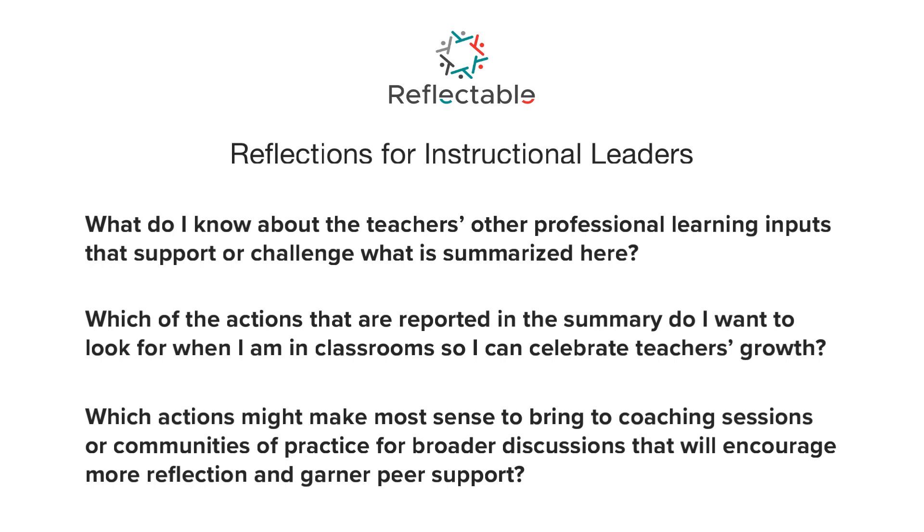Watching the summary data week to week can show how slight changes are making big impacts across the learning community.